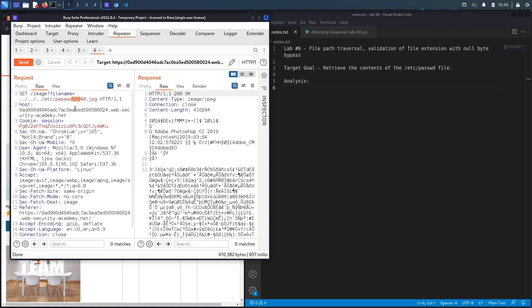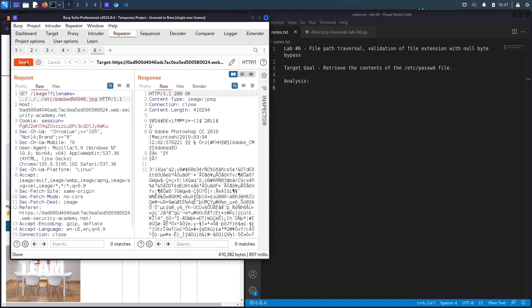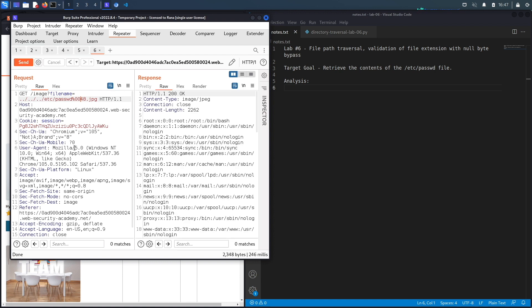What that does is essentially says ignore everything after the null byte, and so it'll ignore all of this, and what will be processed in the backend is this specific string. Let's bring that back and test it out. And here we go, it works. We get the content of the passwd file.